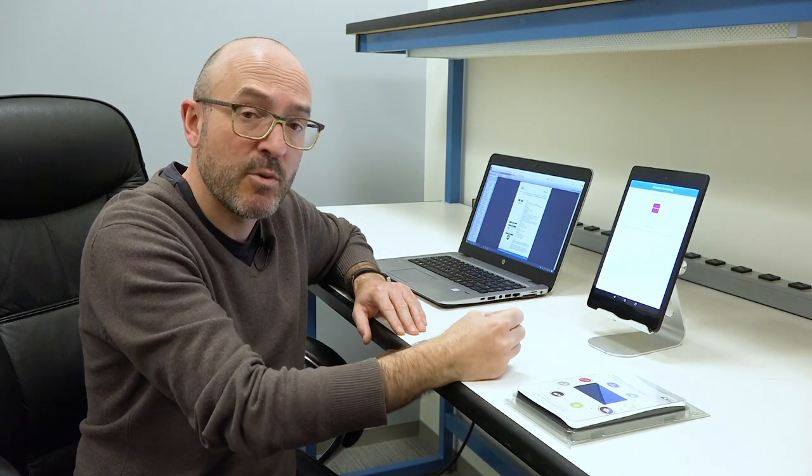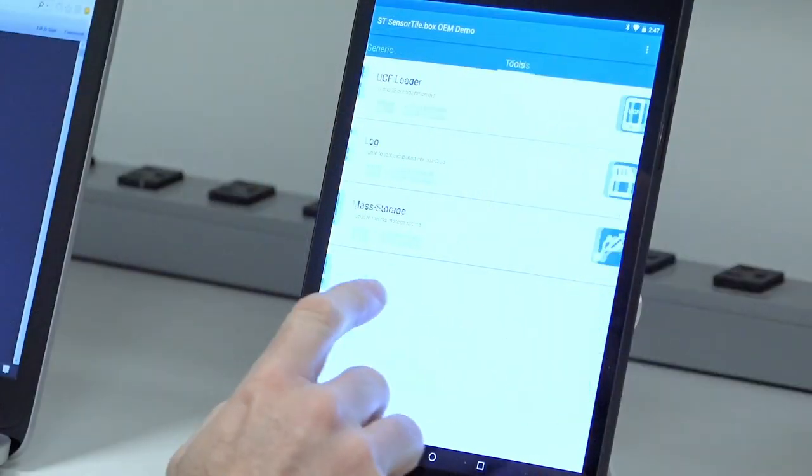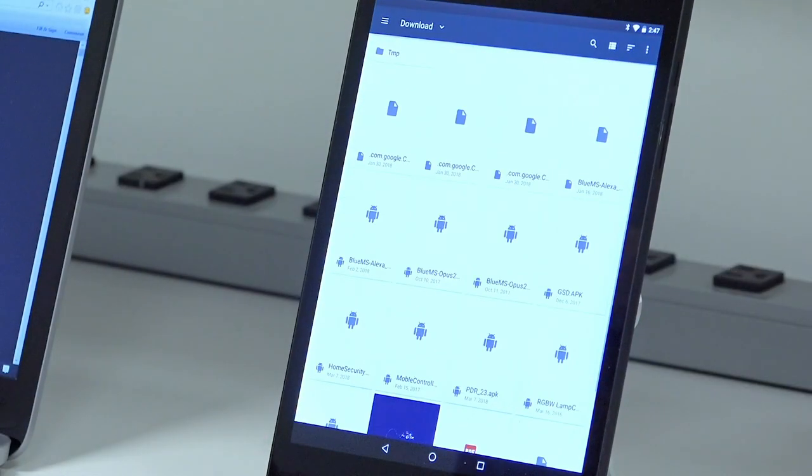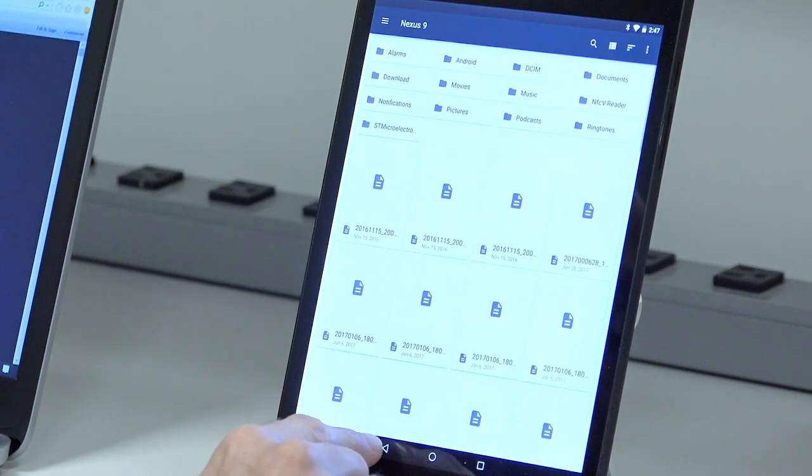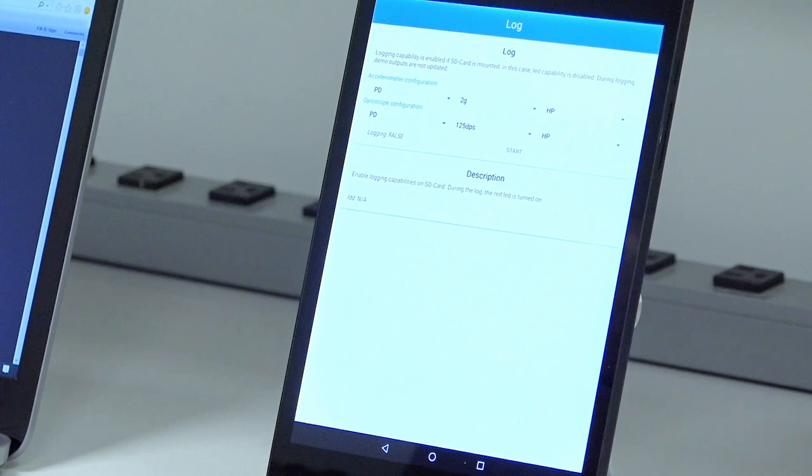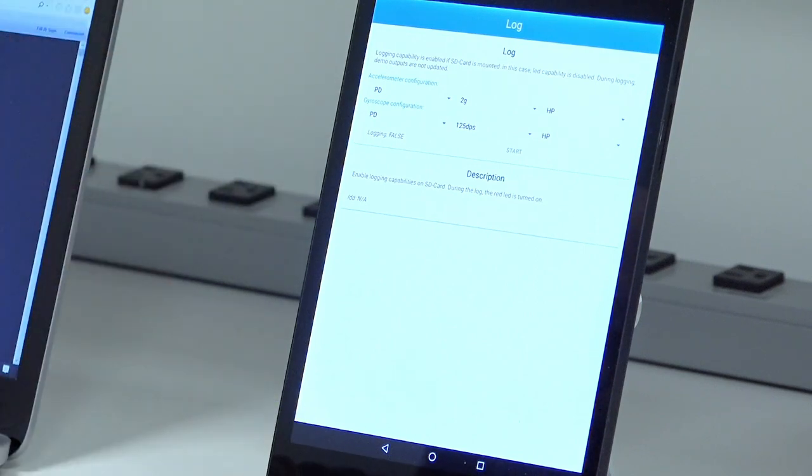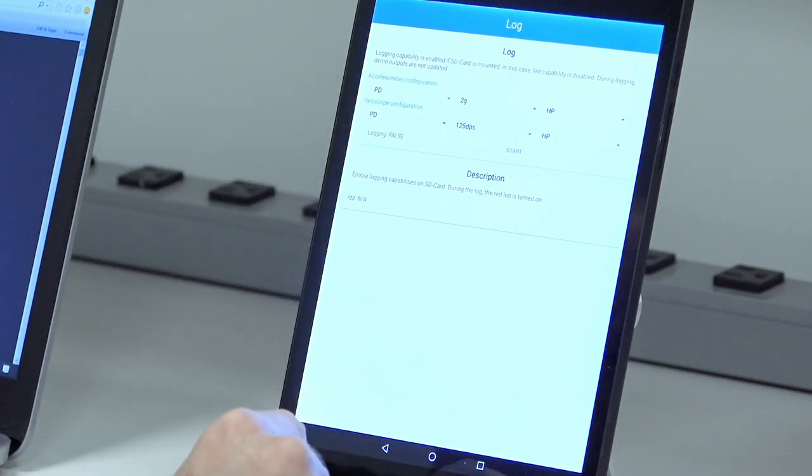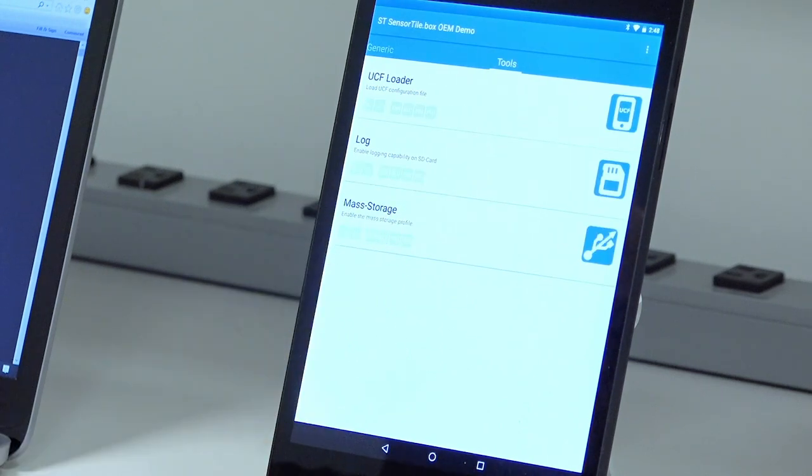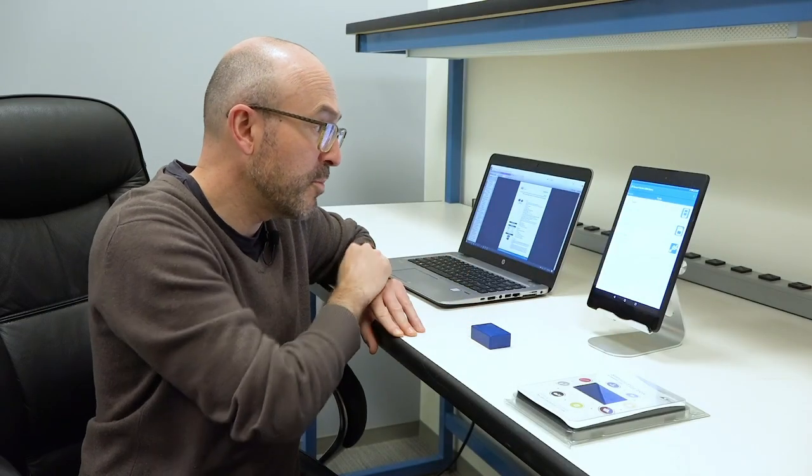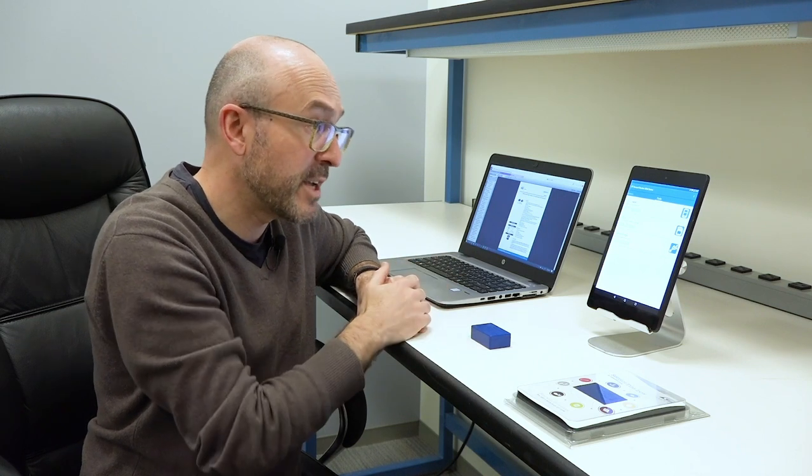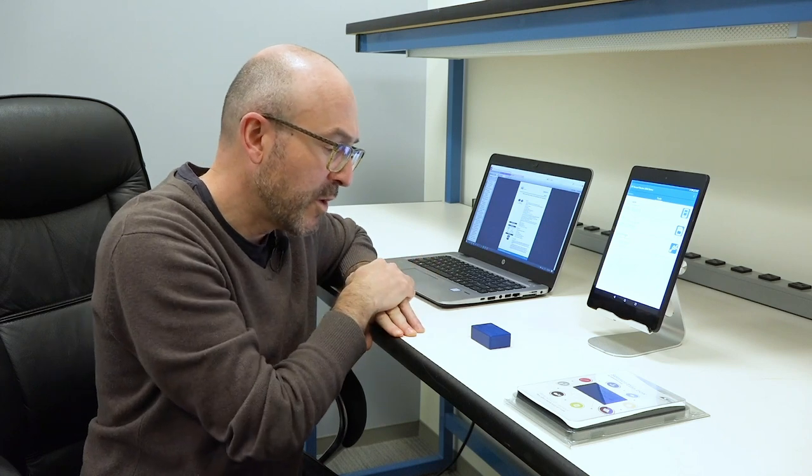In case you want to build up your machine learning core and your finite state machine using the graphical user interface called Unico, available from our website, you can always upload your configuration file here. And you can also have the possibility to log through the SD card your data to design also your finite state machine and also your machine learning core, using by selecting the full scale and selecting the operation condition for each device, accelerometer and gyro. And you also can connect directly the SensorTile.Box to your computer and use the configuration as a mass storage tool to move the data directly from the SD card to your computer.